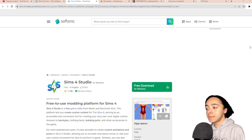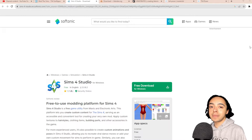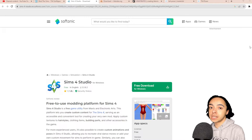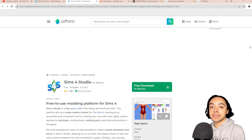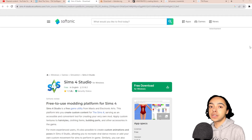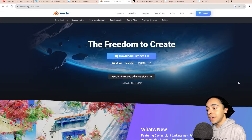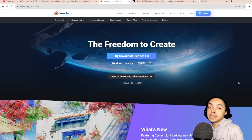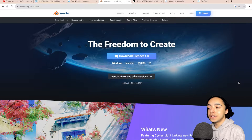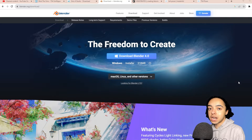The second program is Sims 4 Studio. This is a program that a lot of people use to make custom content, but you can also use it to extract poses. The same poses that people use in game for pictures can be extracted into Blender and used to render pictures. The third and final program we'll be downloading is Blender — this is the main program we'll use to render.